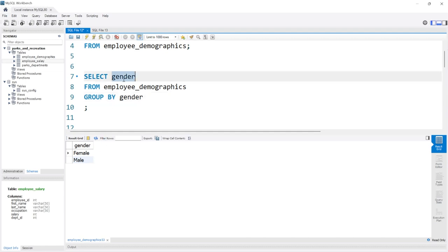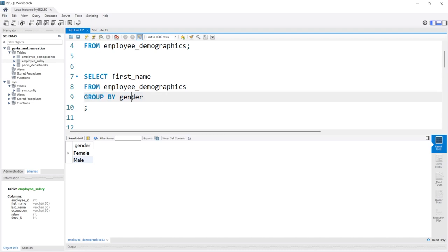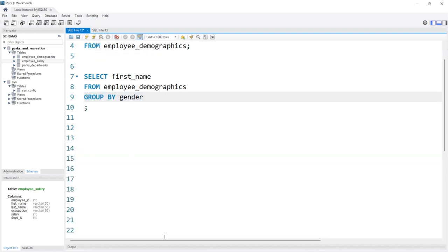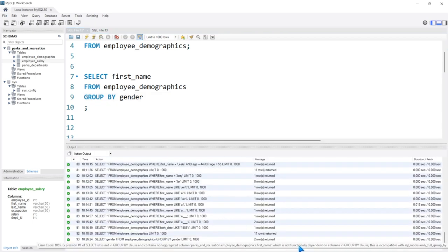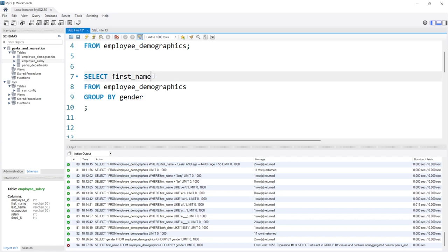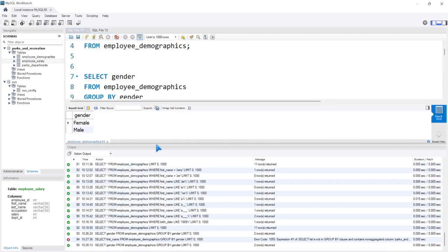Now, what if I was to come up here and select first_name, but group by gender? Let's go ahead and run this. You can see the error: the select list is not in the GROUP BY clause and contains non-aggregated columns. What this means is that when you are selecting a column, if it's not an aggregated column — like average of something — it has to be in the GROUP BY. So this gender has to match the GROUP BY if we're not performing an aggregate function on it. Now it works properly.